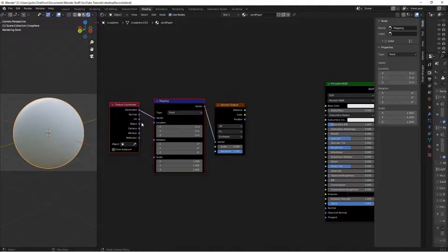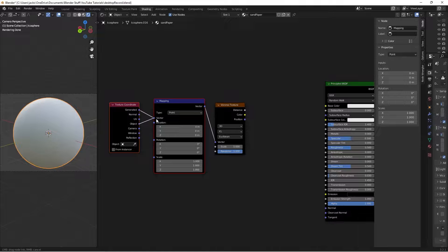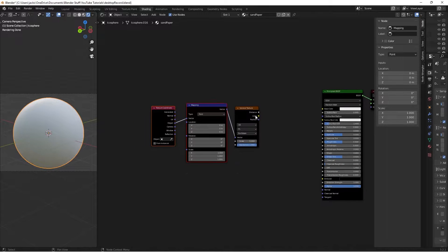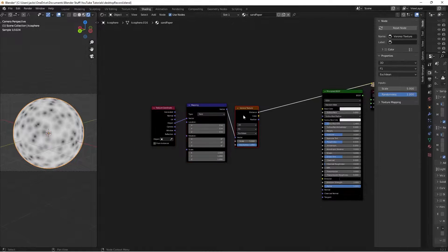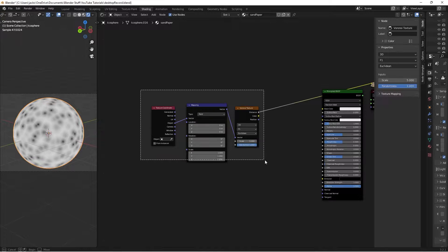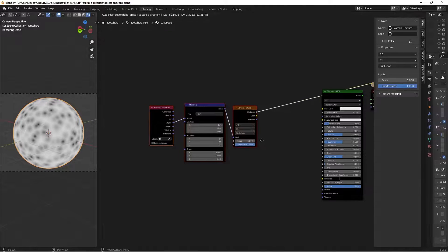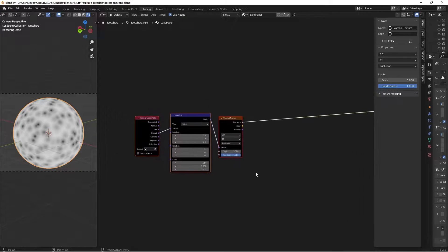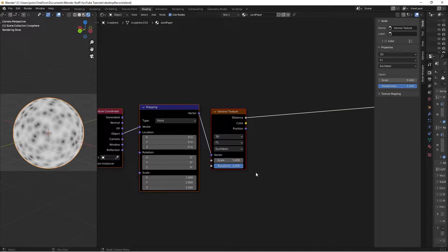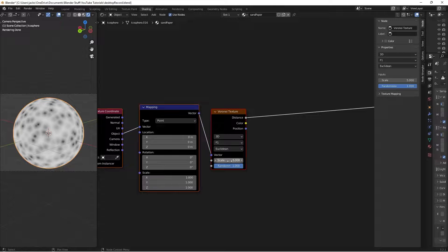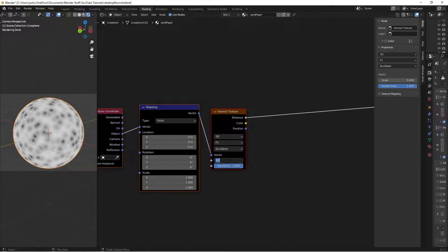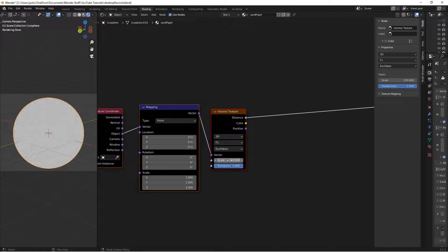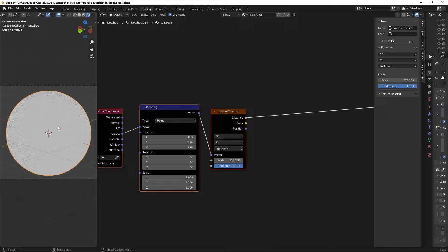Now that you've done that, just go ahead and take your object coordinates here and move that into the mapping. Then if we Ctrl-Shift and left-click the Voronoi texture, it gives us a preview of it. Then, with this guy, we're just simply going to up the scale really high, all the way to 150. It's going to make everything super tiny.